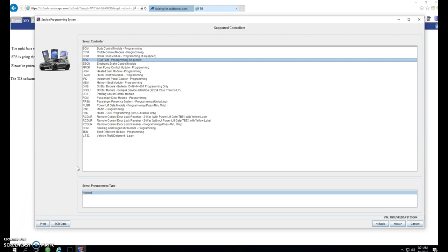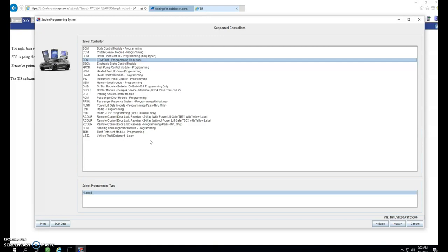If during programming, it asks you for a TUN number, you've selected an eight-speed transmission and need to backtrack back to this screen and select the other RPO code. The RPO code for a 6L80, 6L90 is MYC. The RPO code for the eight-speed is M5U. And normally, it will ask you for except M5U. So you want to select anything but M5U and continue on with the six-speed transmission.